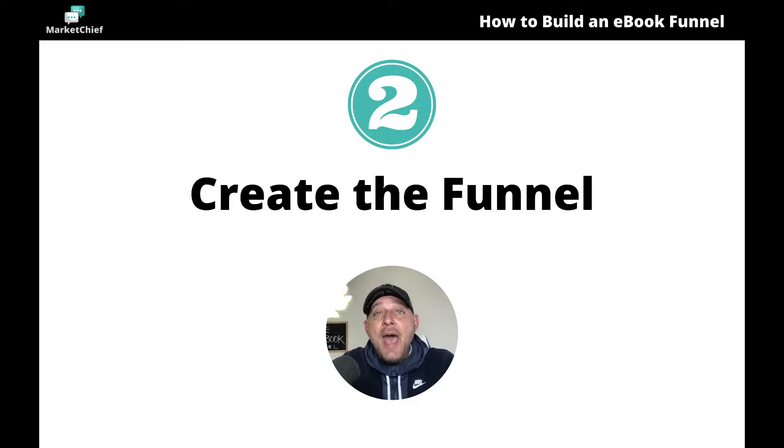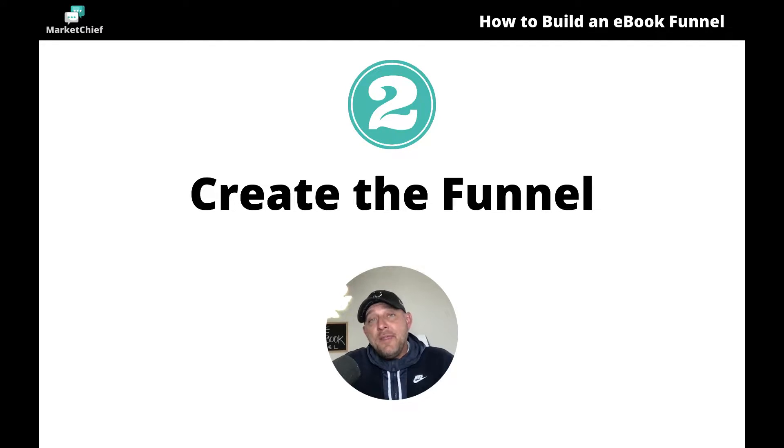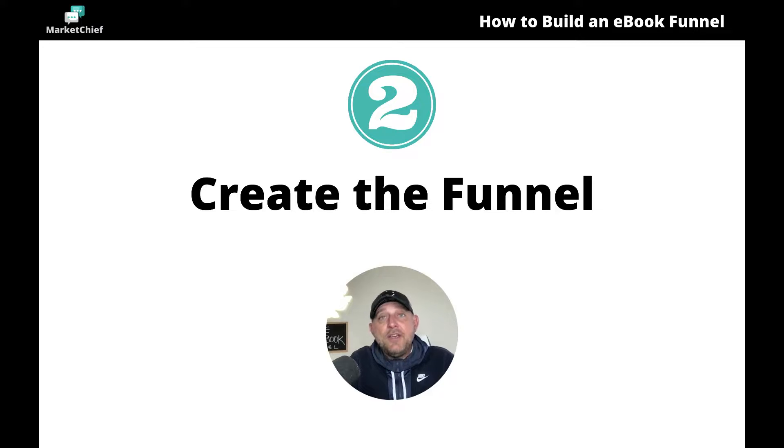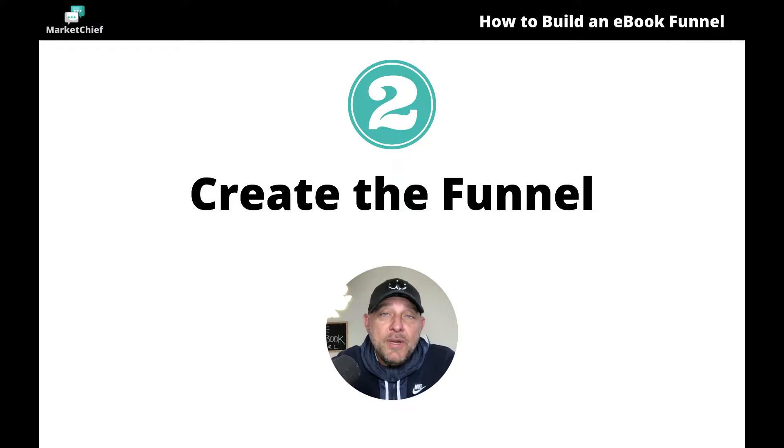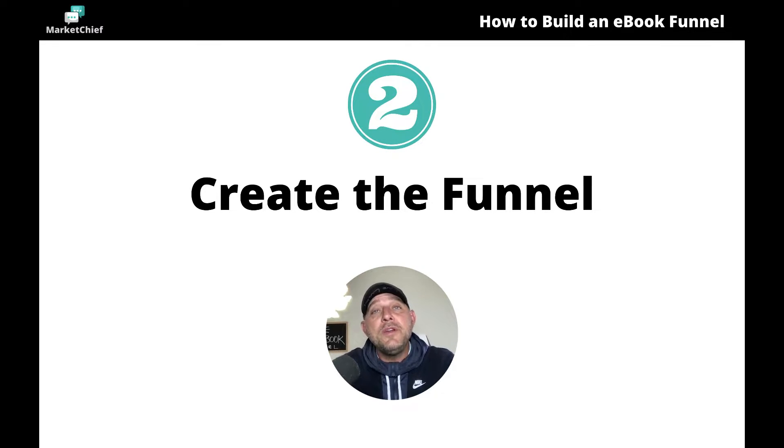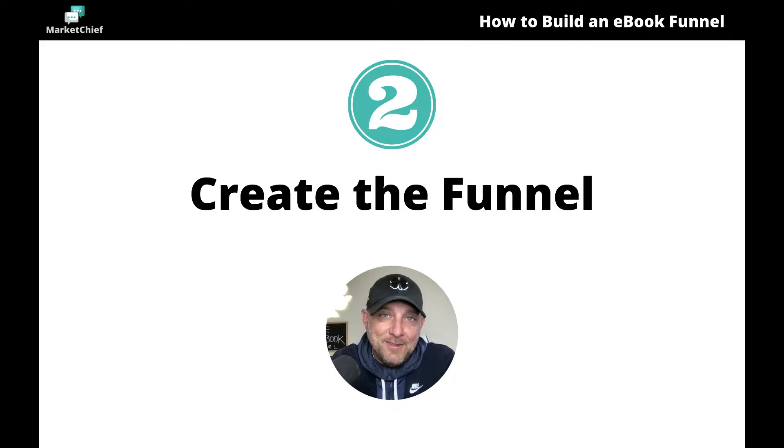So now that you know how to create the form and hopefully you created the form with me as we went through that last video, now I'm going to show you how to create the funnel, the pages that you're going to send your people to. So let's go ahead and hop into my computer and let me show you how to build the funnel.